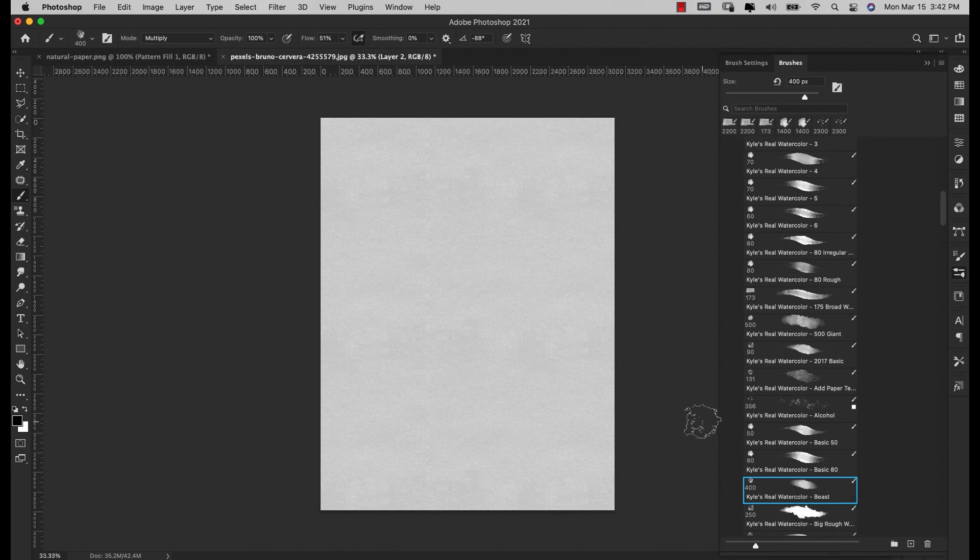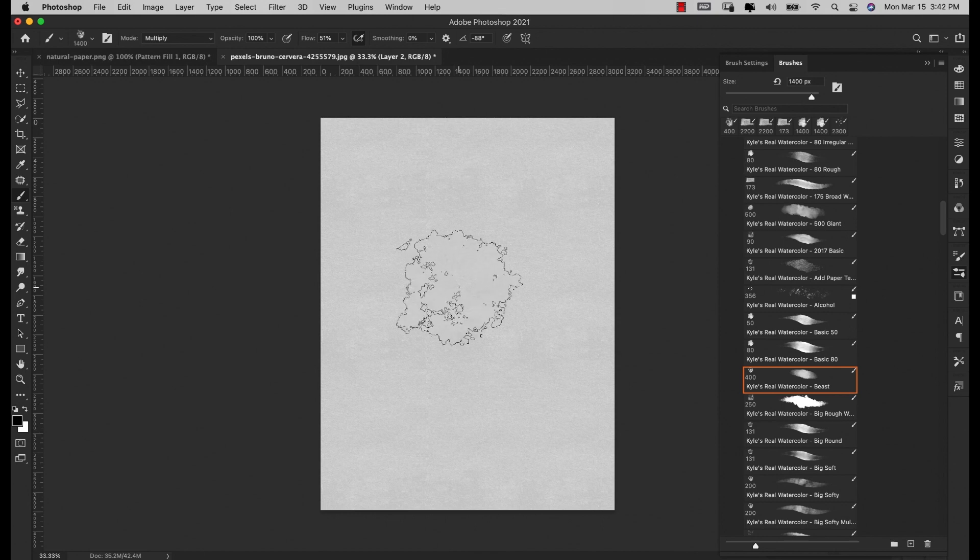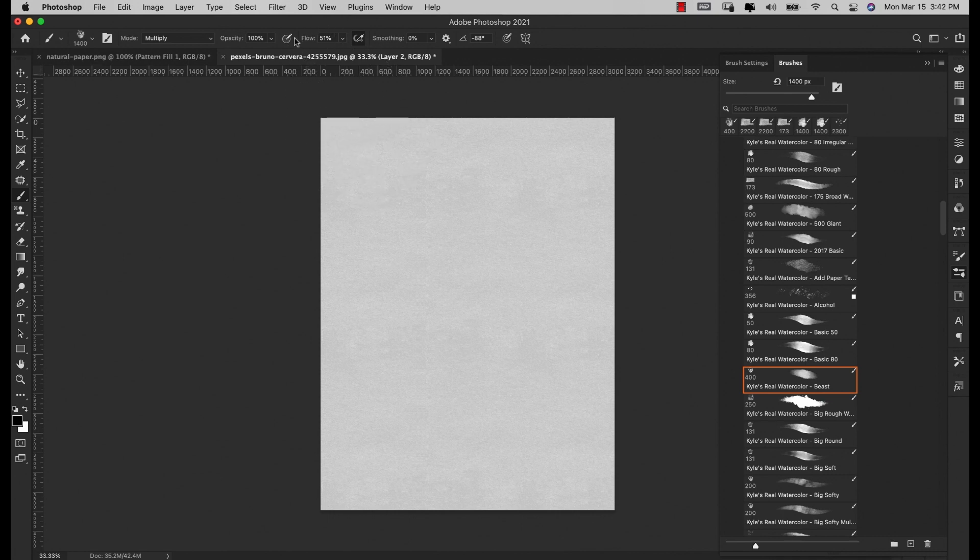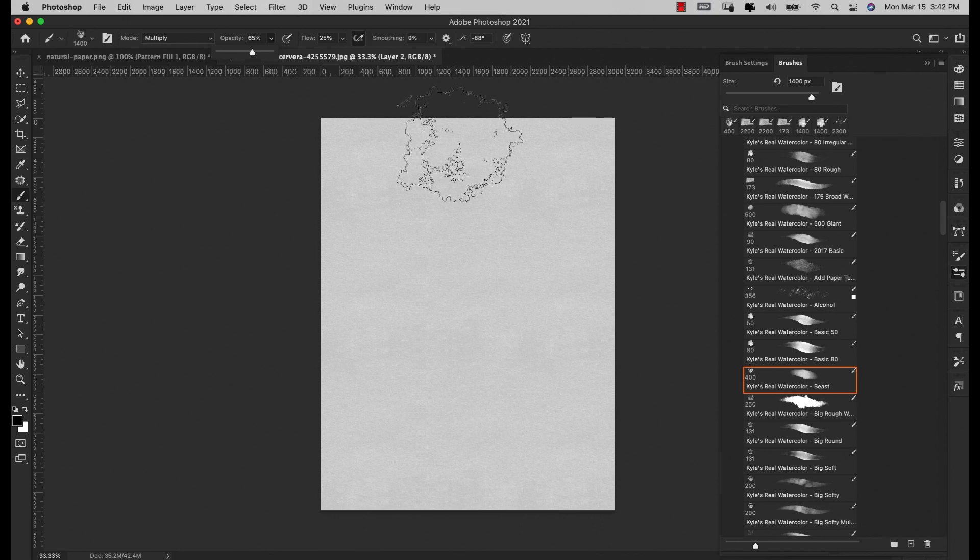I'm back here in Kyle Real Watercolor Brushes and I'm using this one, the Kyle Real Watercolor he calls it Beast. You can use really any of these brushes to create something. I'm using black and white here, I have my flow to 51, I'm going to bring that down to 25, and then I'll bring my opacity to about 65.